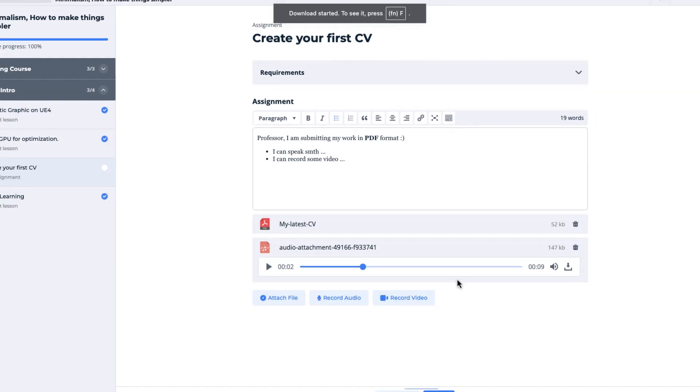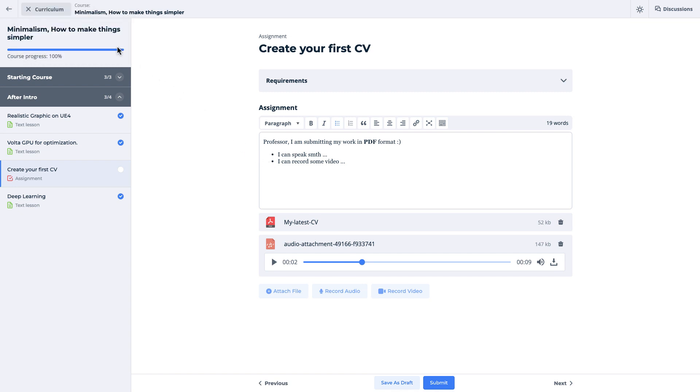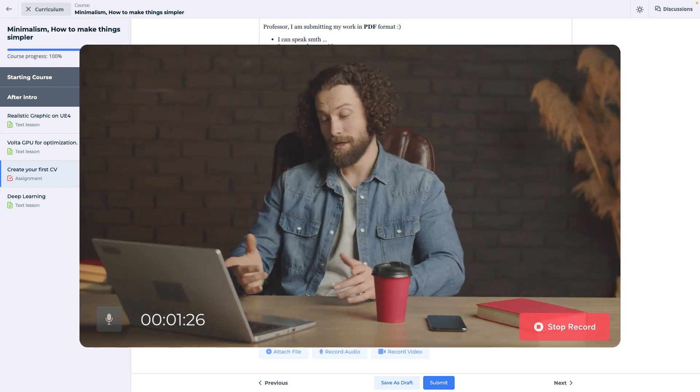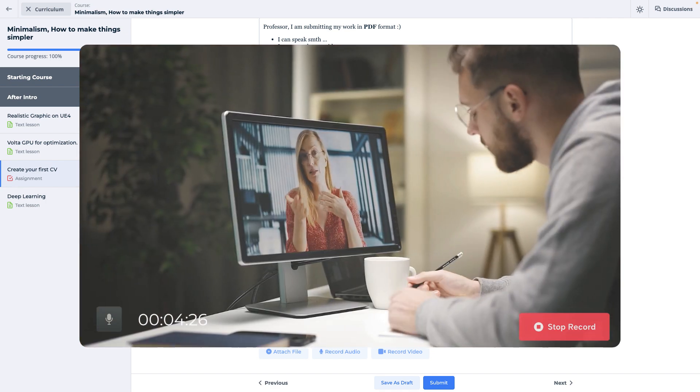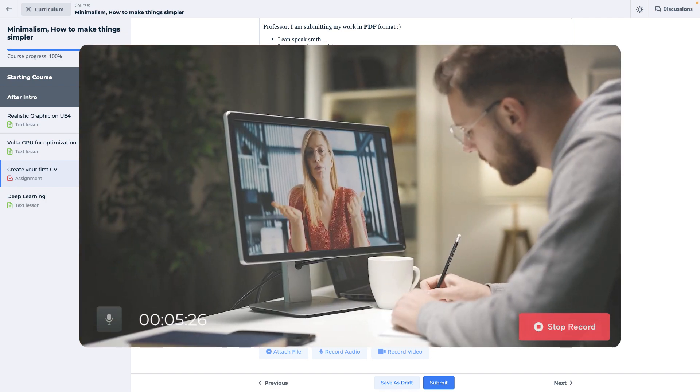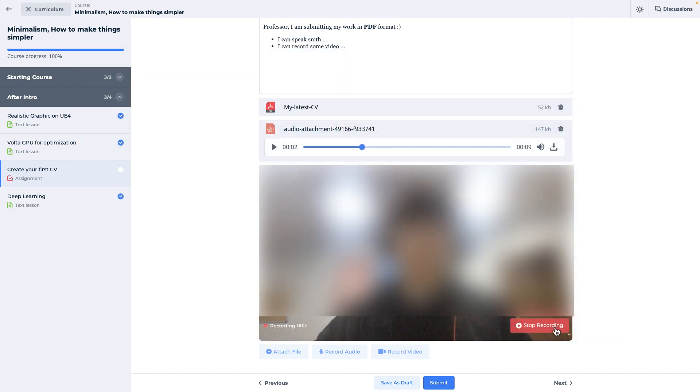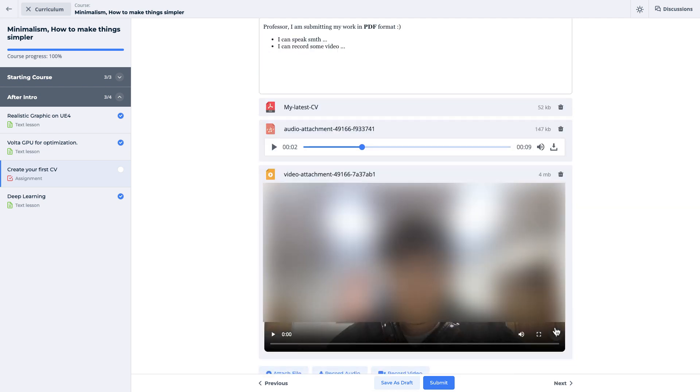That is not all, our video recorder allows your students to record videos directly in the webpage as audio recorder. Instructors should write what kind of assignment they are expecting from students in the assignment content section.